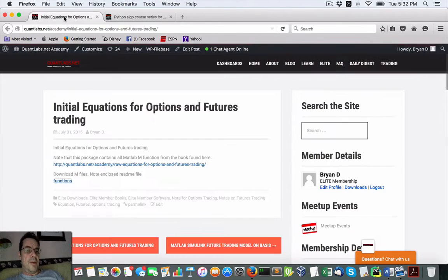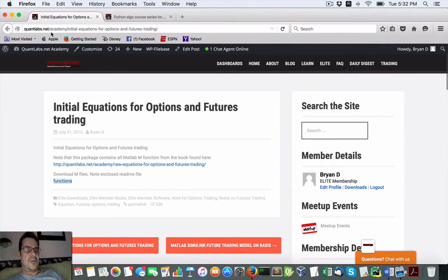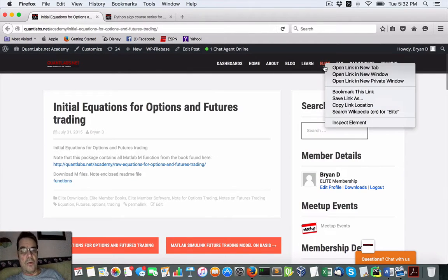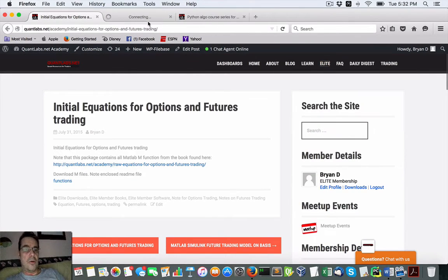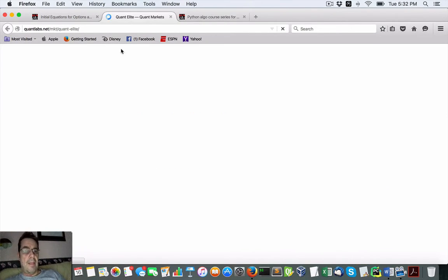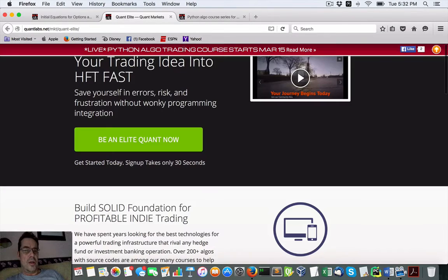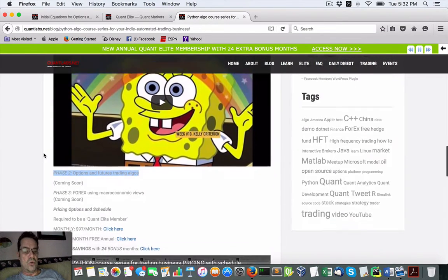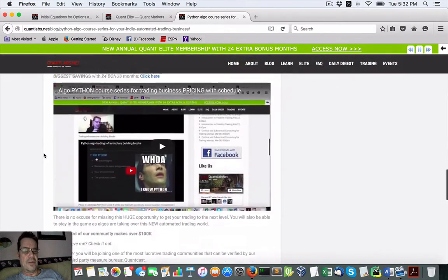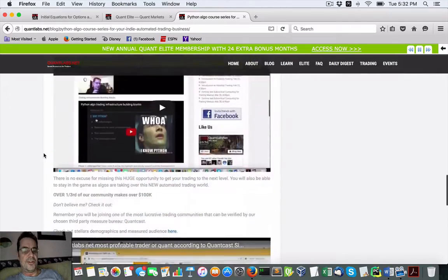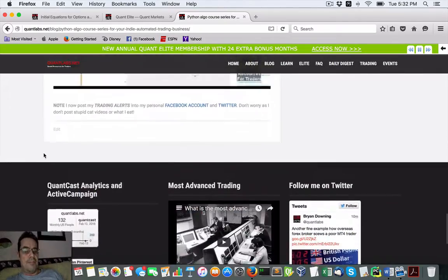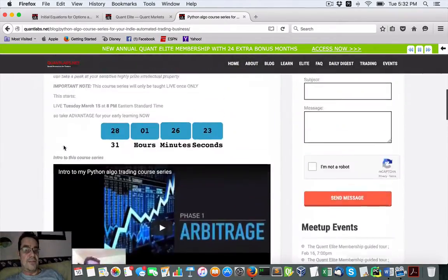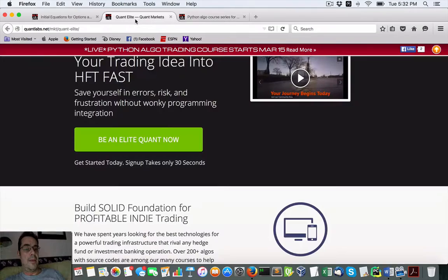If you're a member of mine on the Quant Elite membership, you just come under here and join. You'll get access to all the stuff including the courses that I'm building out, all the phases as well as what I currently have in the membership.